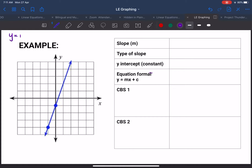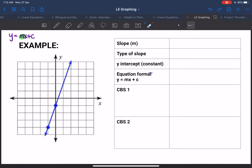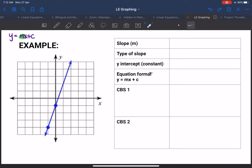Let me write the formula here: y equals mx plus c, with m being the slope. Remember, the slope is the steepness of the line — how steep the line is, how much it slants. Does it slant this much, this much, or does it slant that way? It's the steepness and the direction of your line. To calculate for slope, we are going to use rise over run.